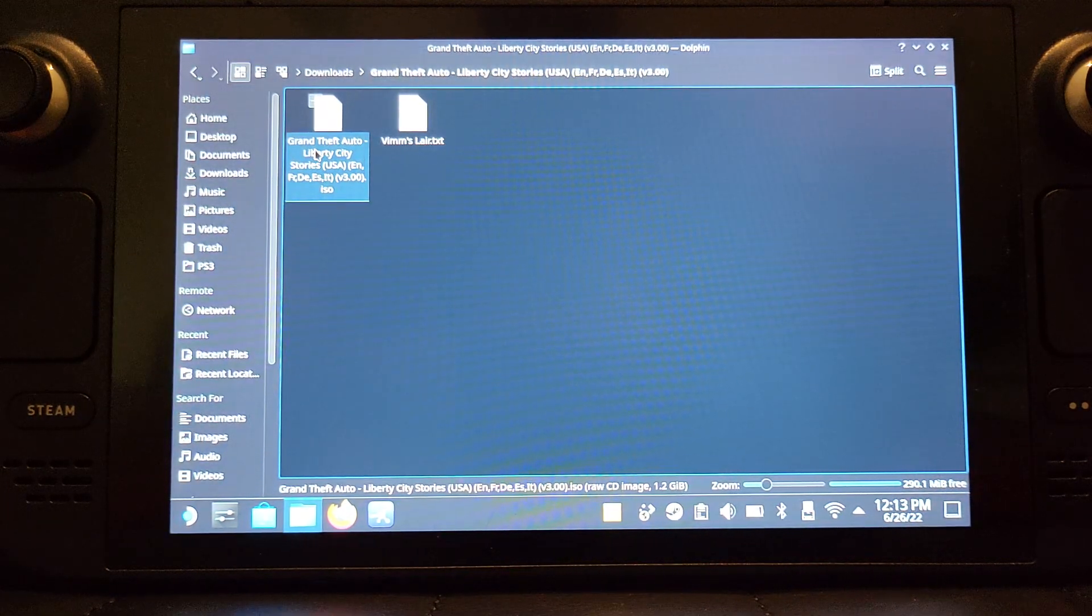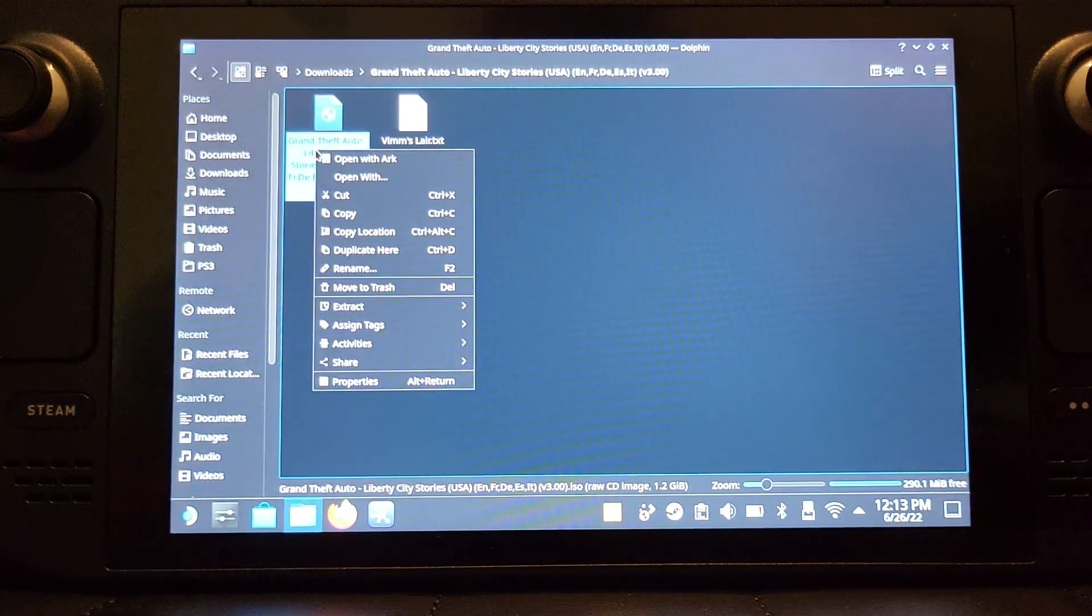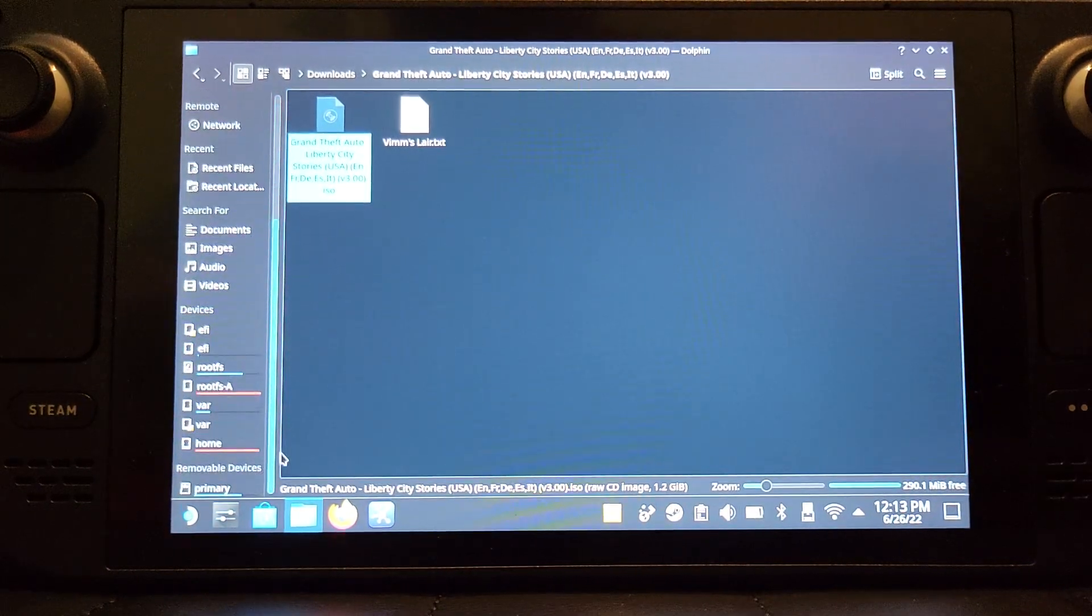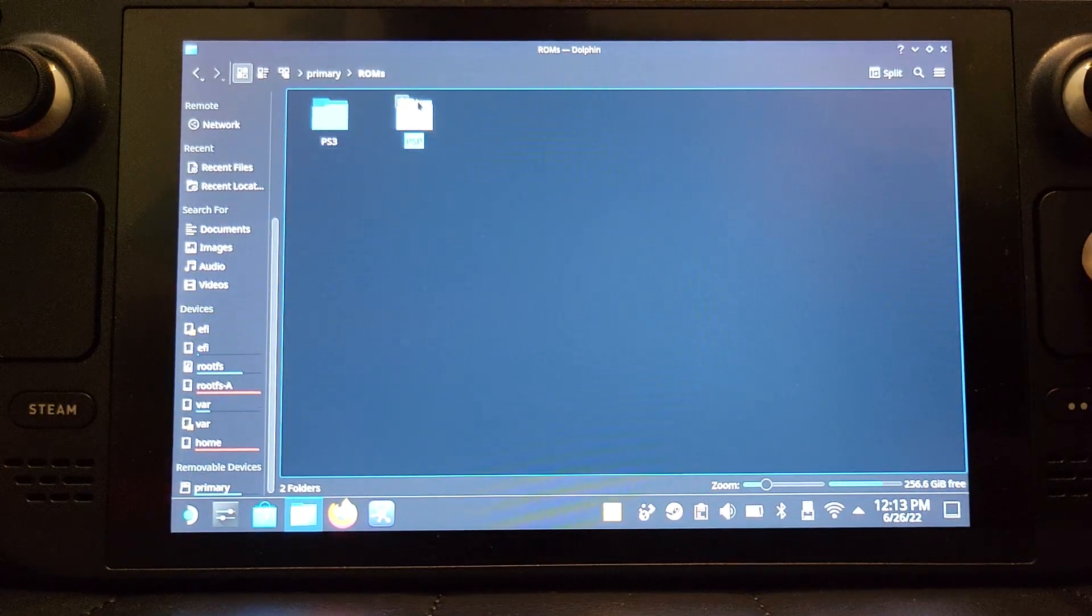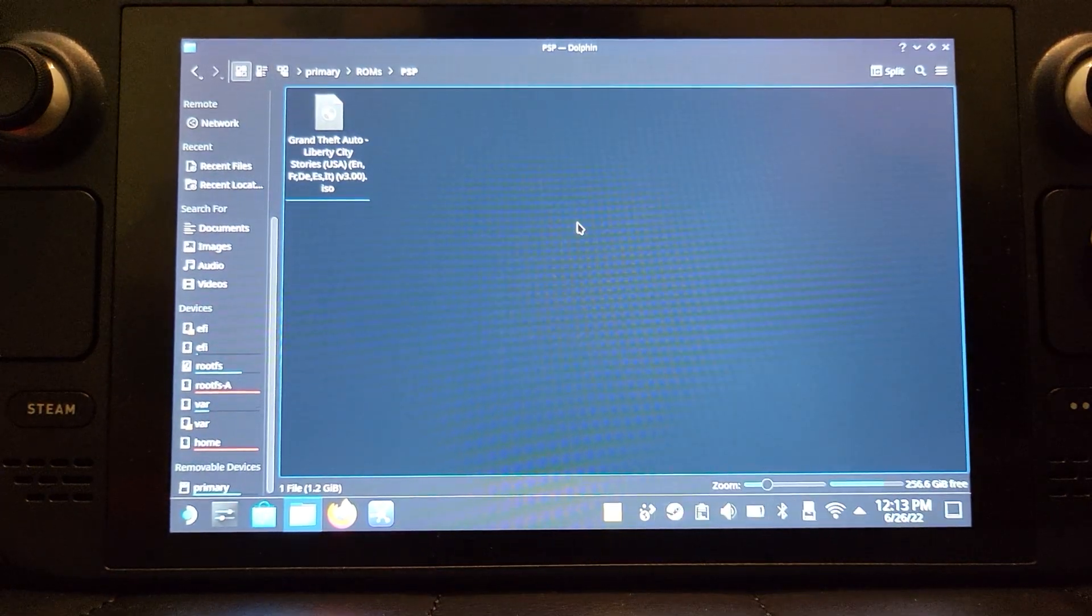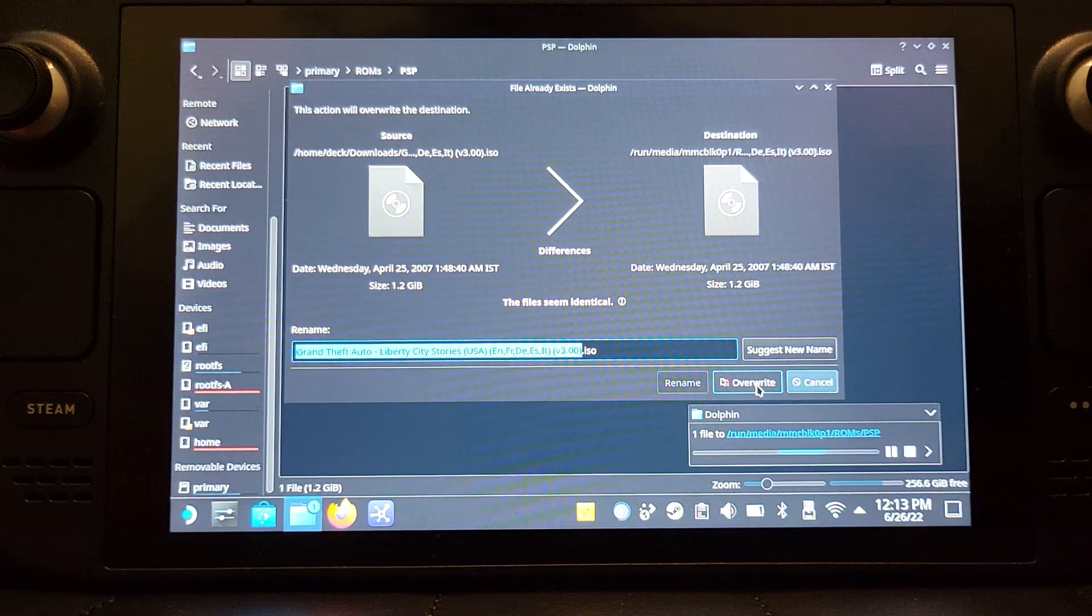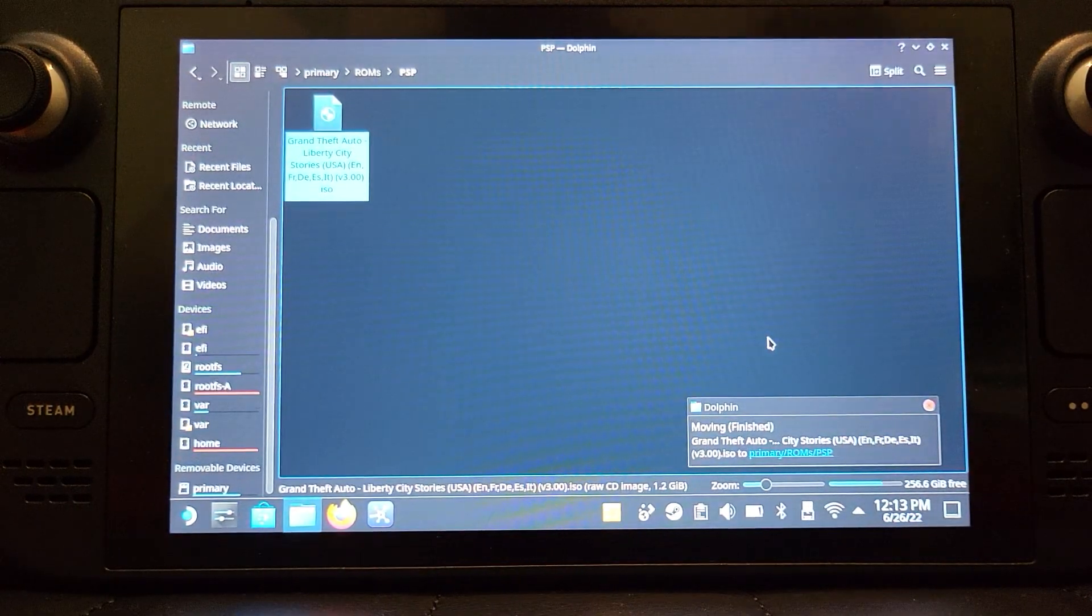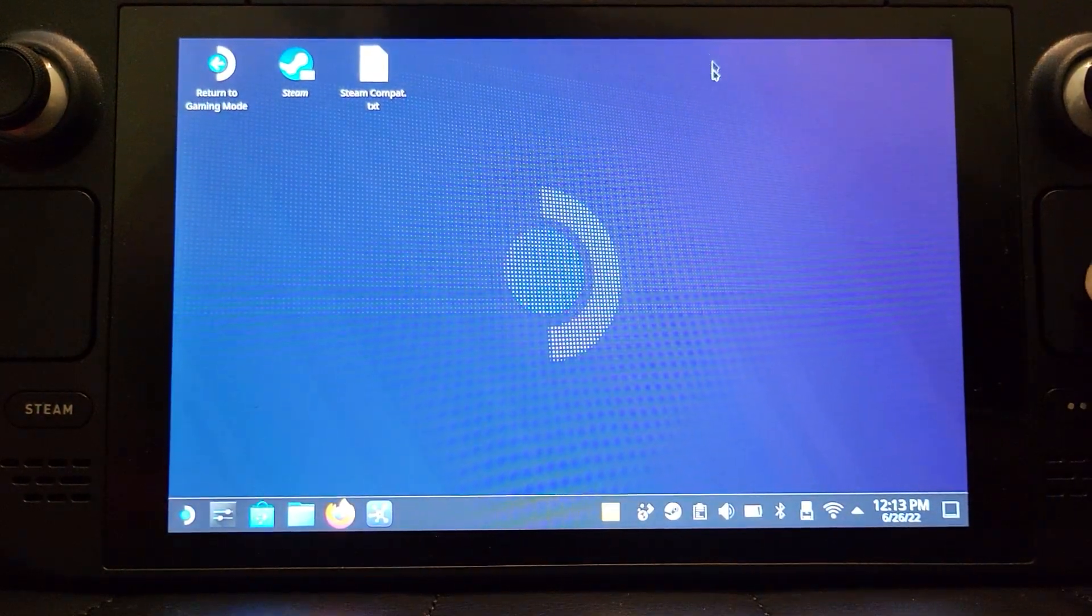I've created it on the external storage, so on a micro SD card. You can create it on the internal, maybe in documents, or you can put it in downloads, whatever you want, but organization is always key, especially when you're dealing with multiple emulators and multiple ROMs. I'm just going to cut it, so right click and click cut.